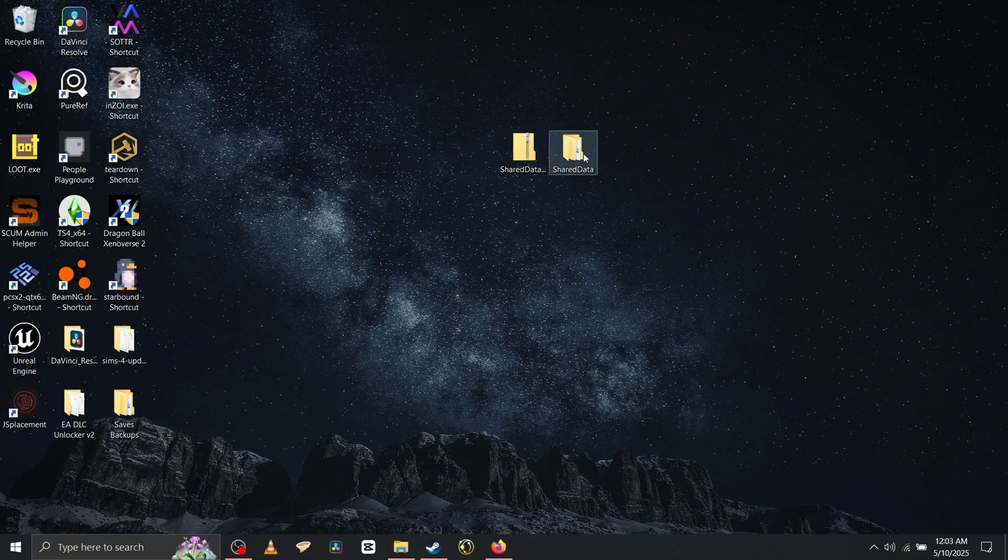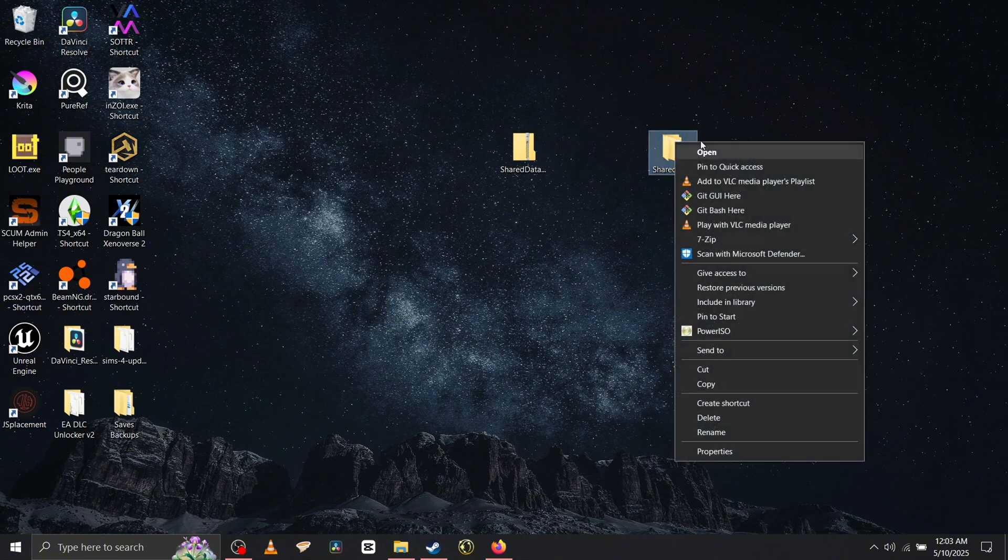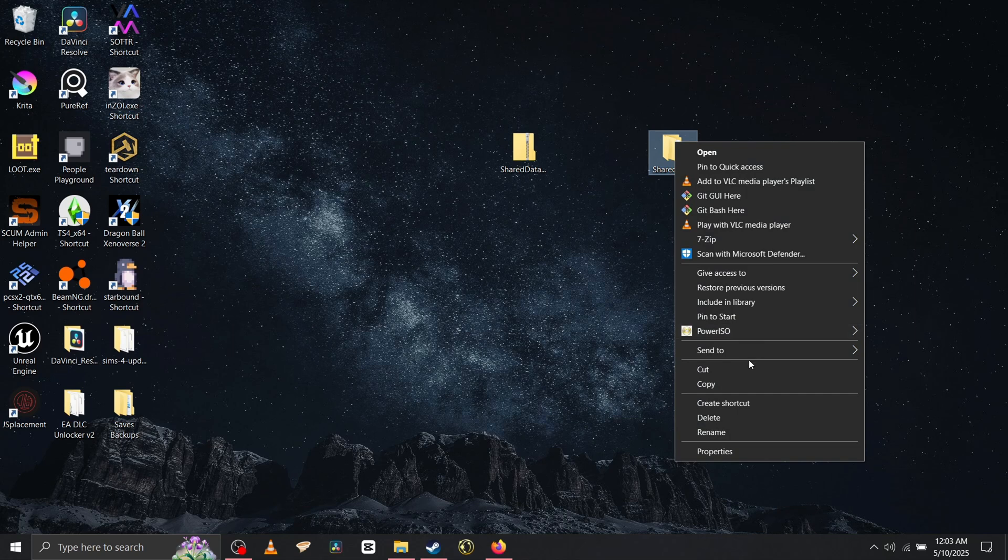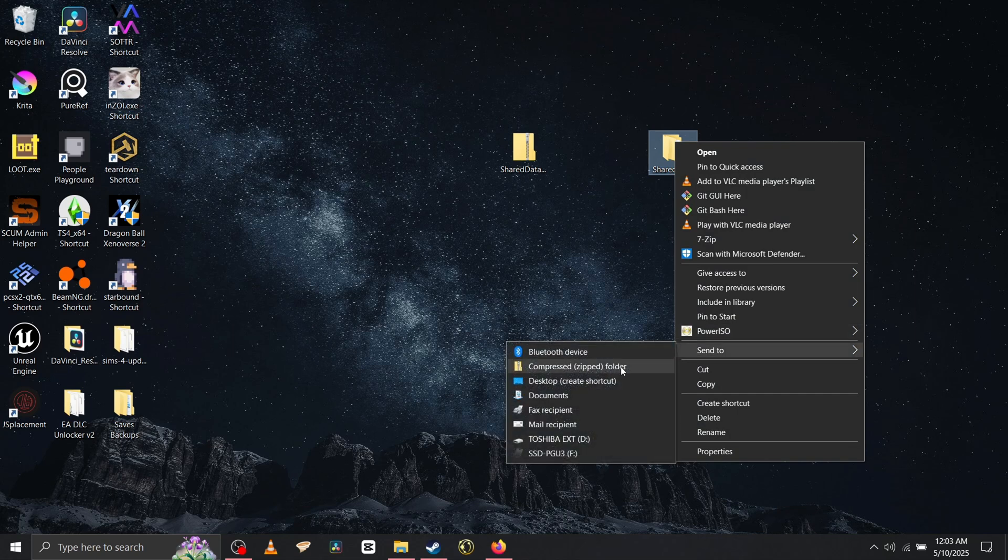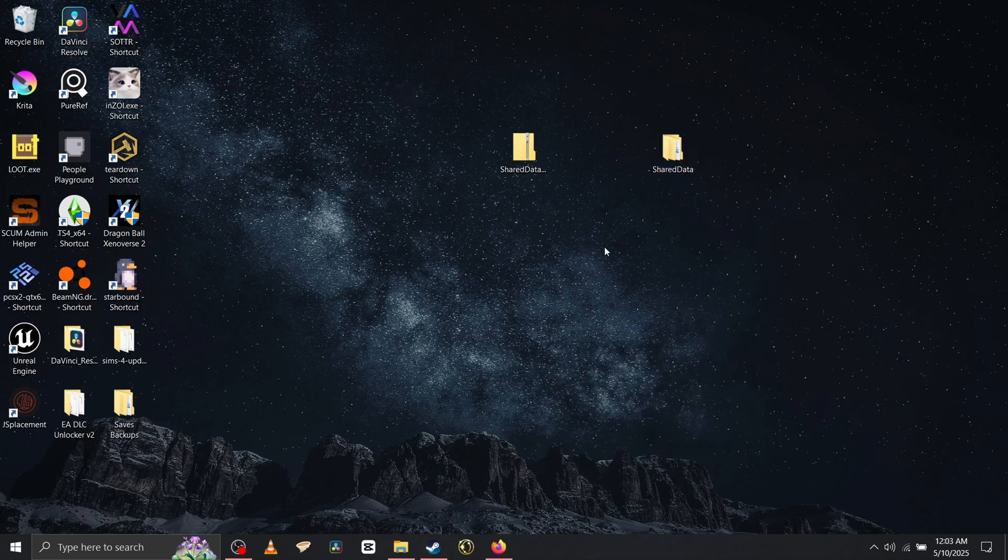If you want, go ahead and copy it and paste it to your desktop, like so. And then from there, once you have it pasted here, send it to a compressed zip folder. This is how I did it, this is how I got it to work.